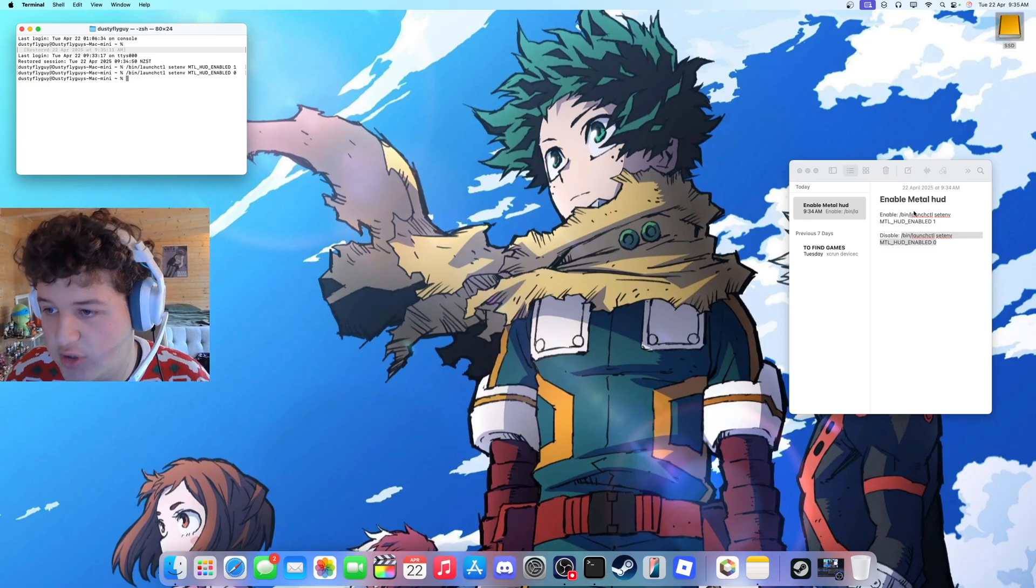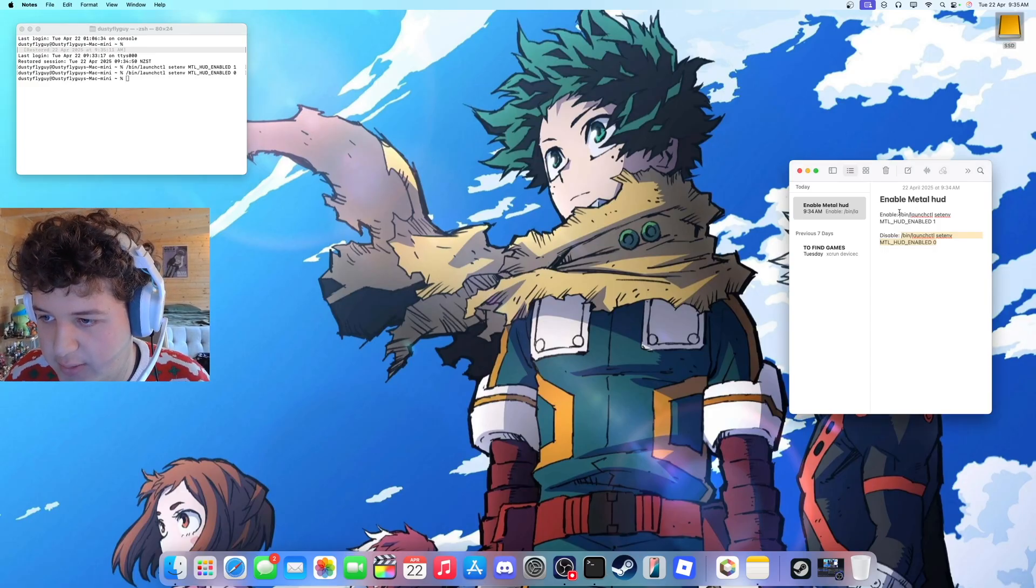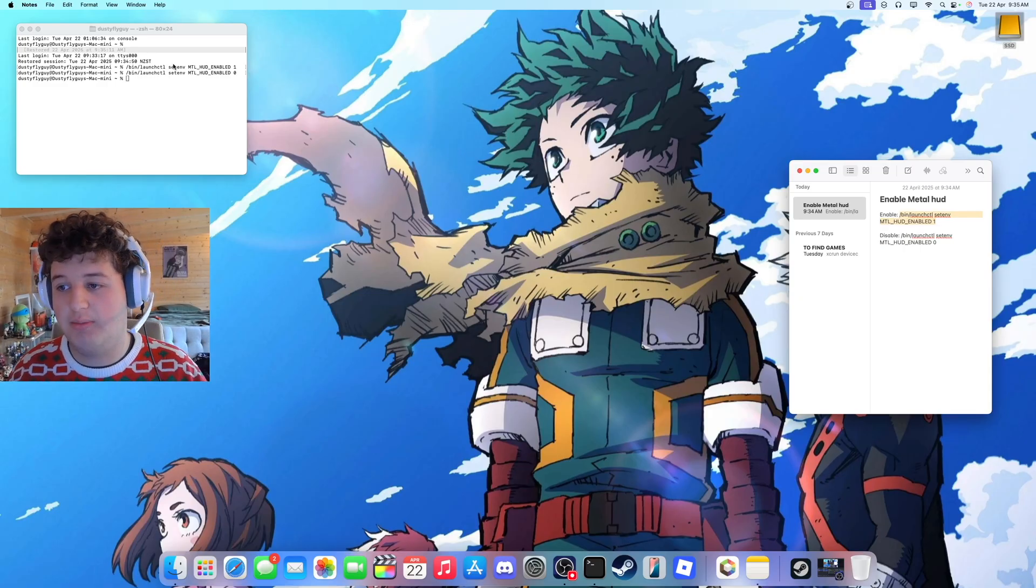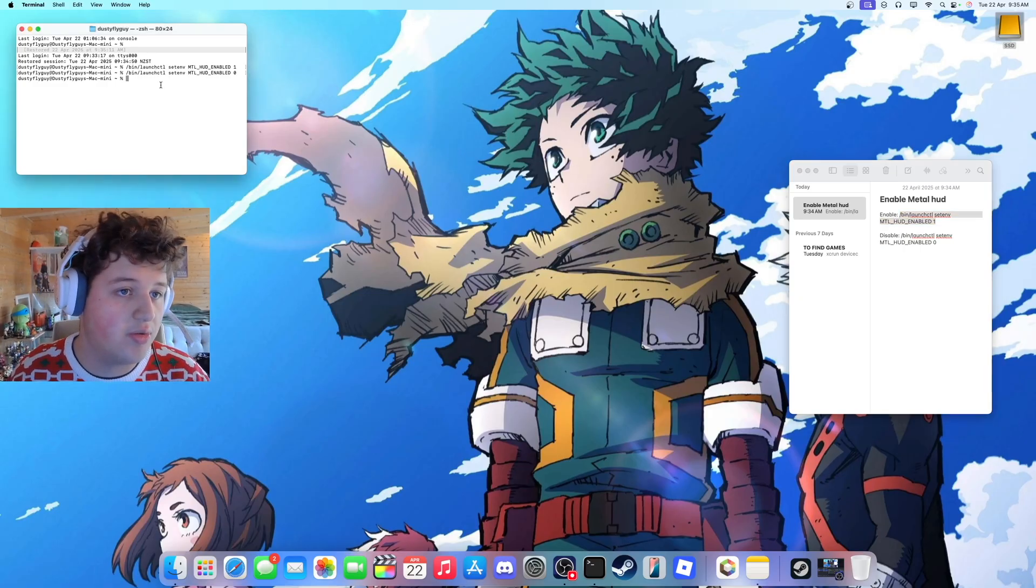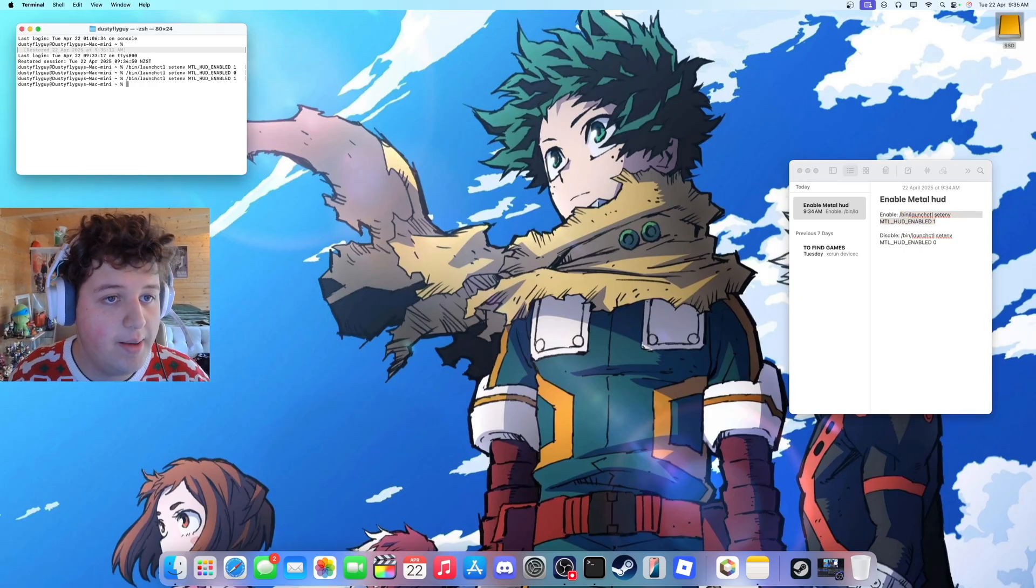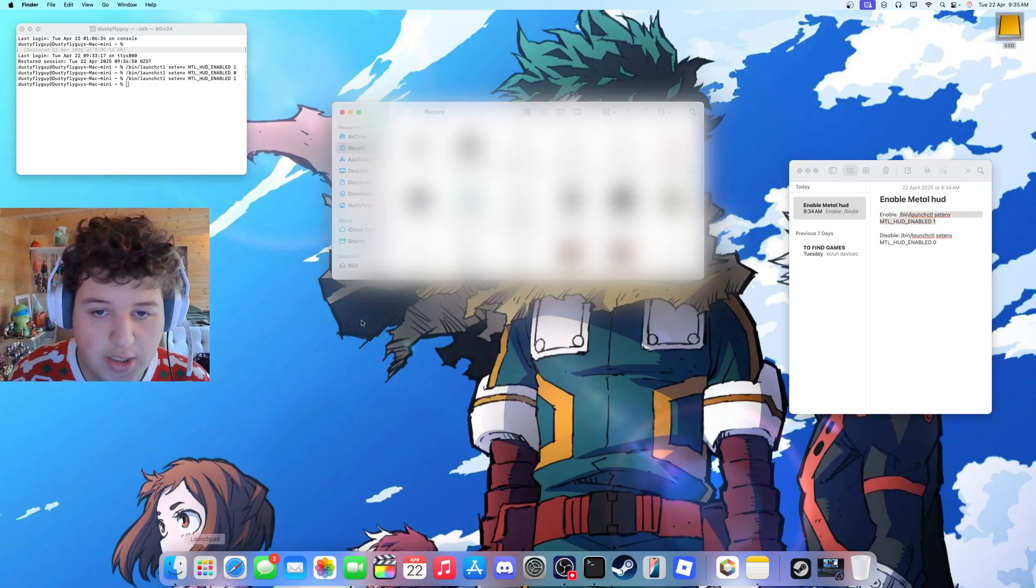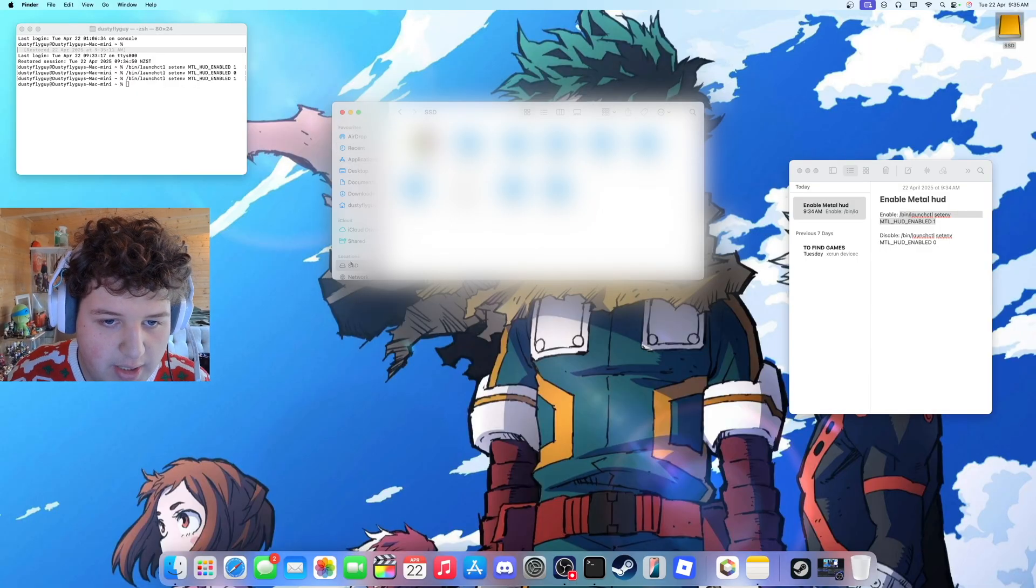But I will show you how to enable it anyway. So copy the first command in the description with the 1, and enter that. That should be on. Now we can go ahead and open a game.